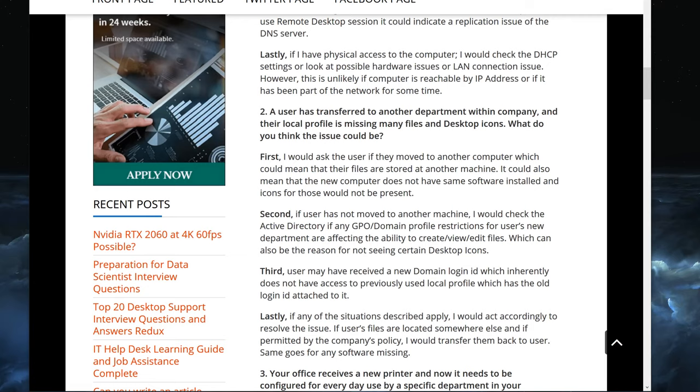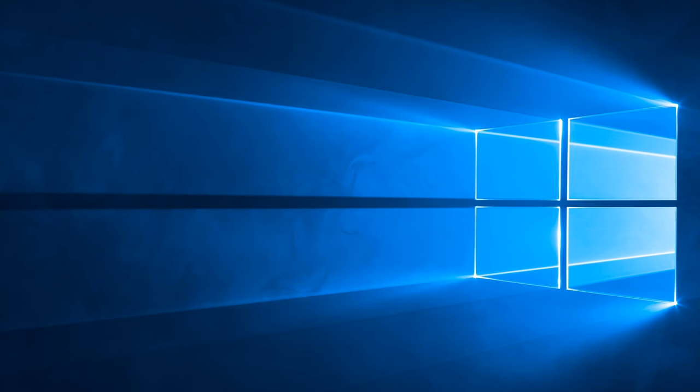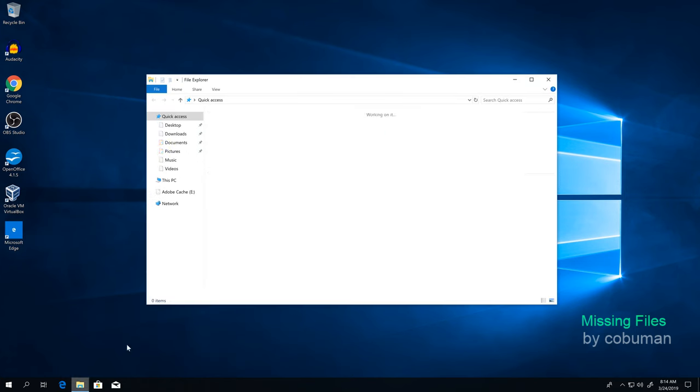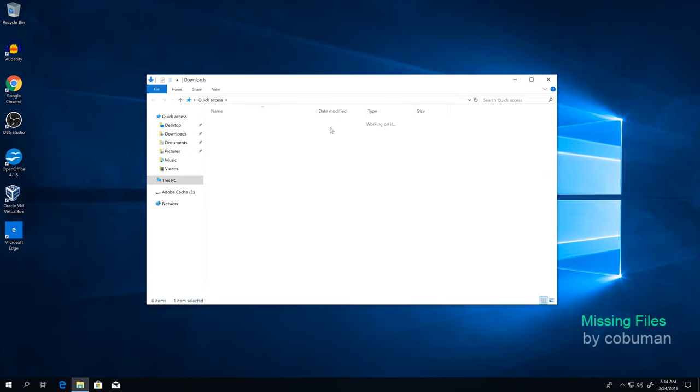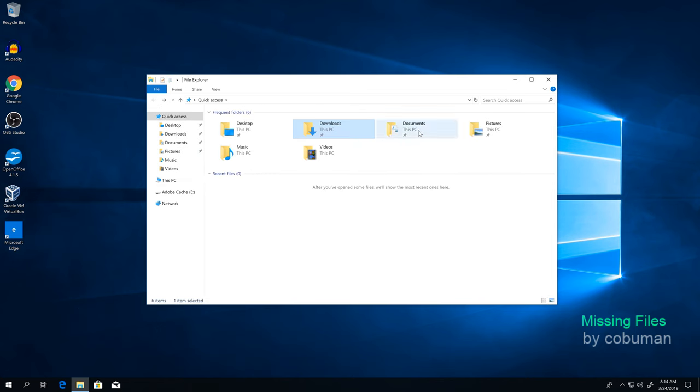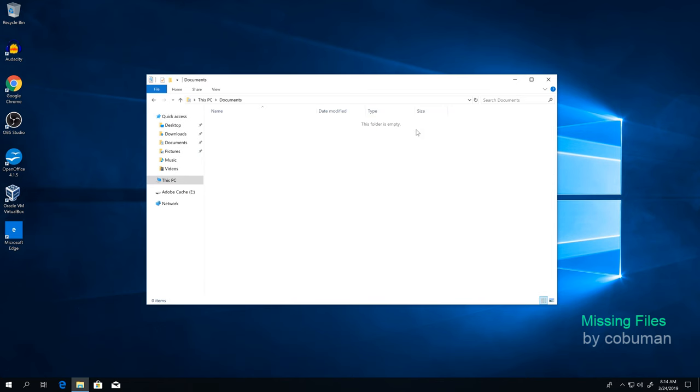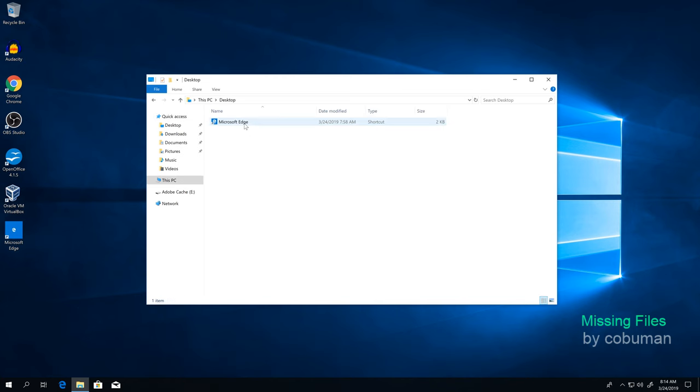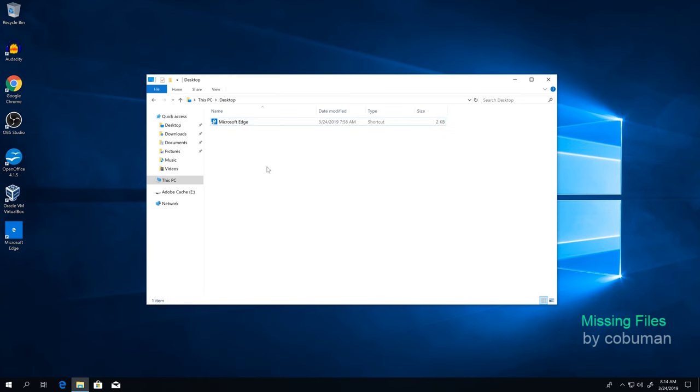Let's have a look at an example. Here is a brand new login or brand new local profile created for this computer. If I go inside my downloads, it will be empty because it's a new computer. If I go inside documents, it's going to be empty. If I go to desktop, it's going to be empty because I moved to another computer.